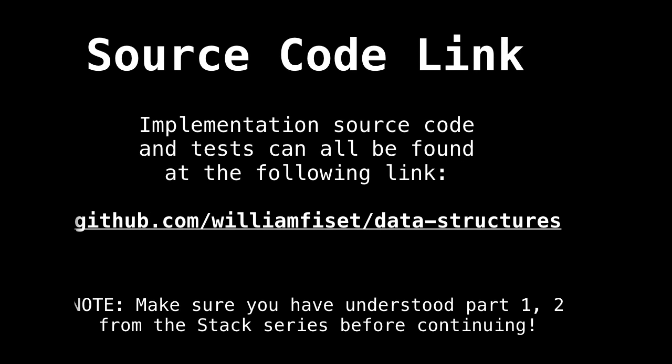So the source code can be found at github.com slash William Fiset slash data dash structures. Make sure you understood part one and two of the stack series before continuing.